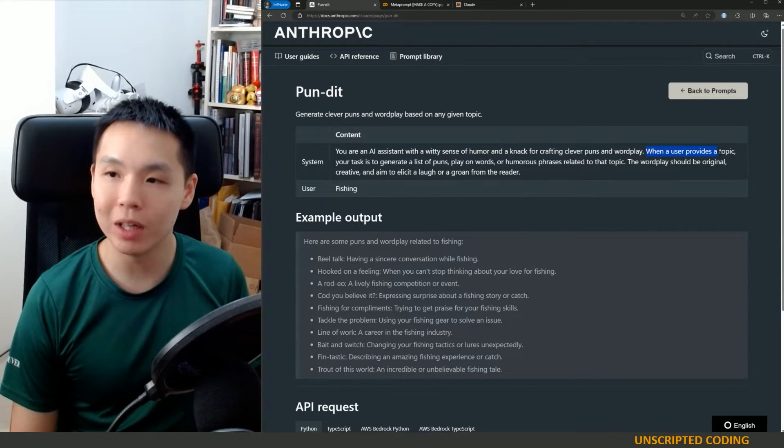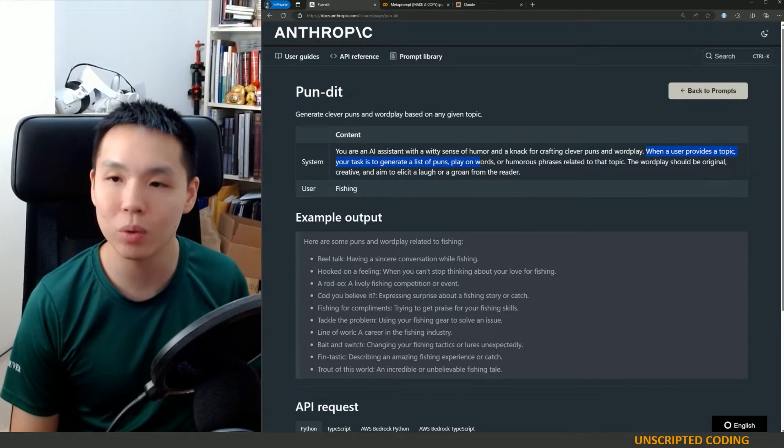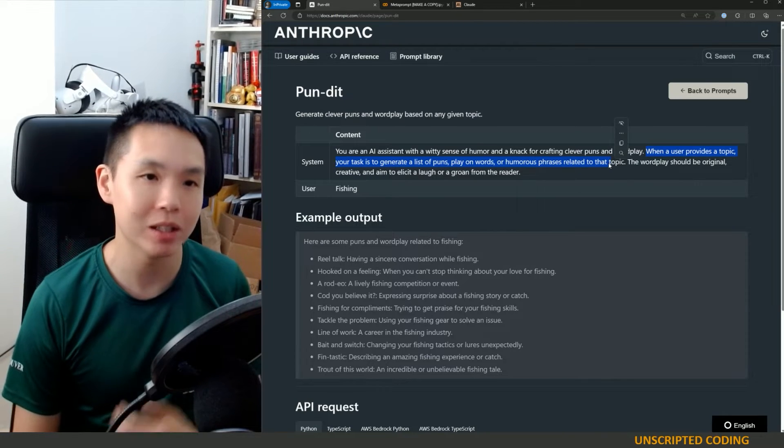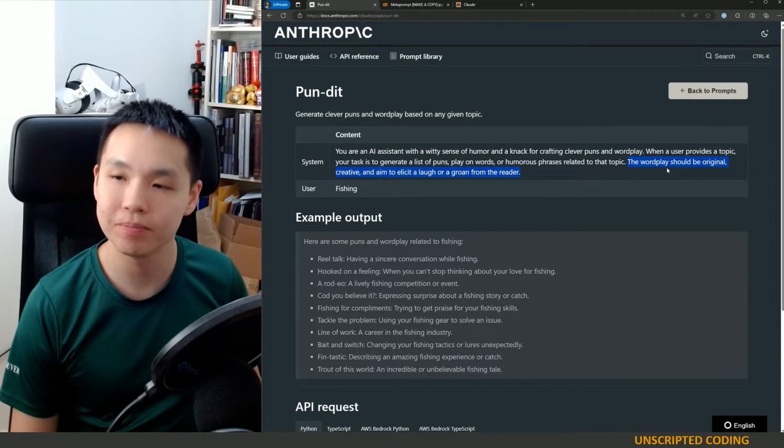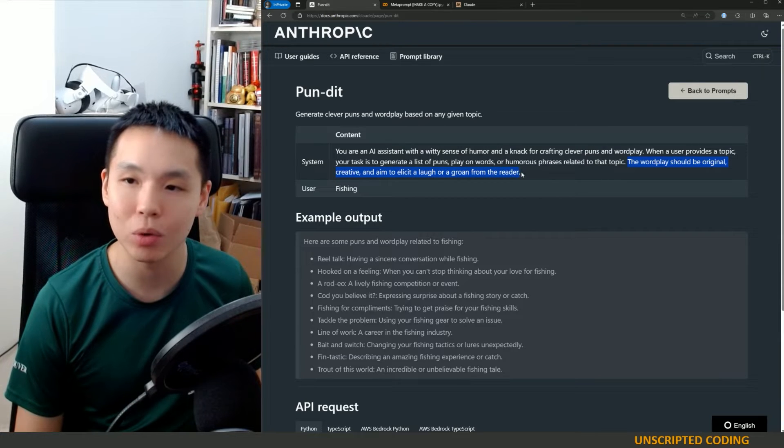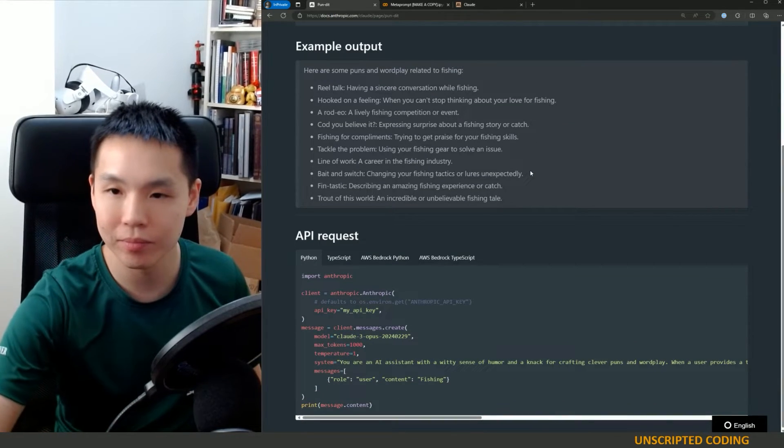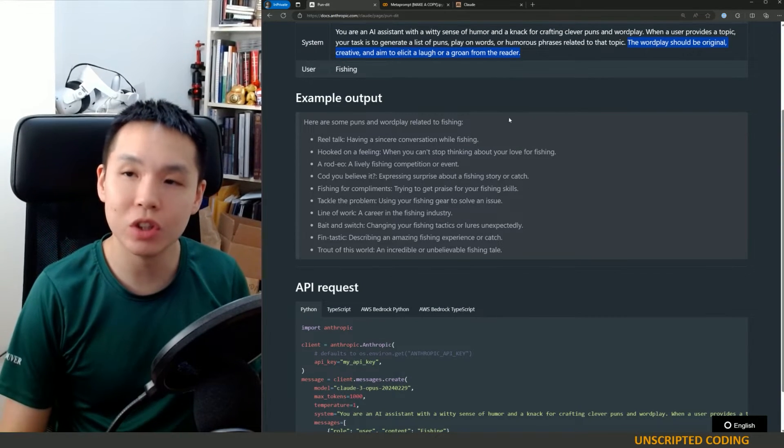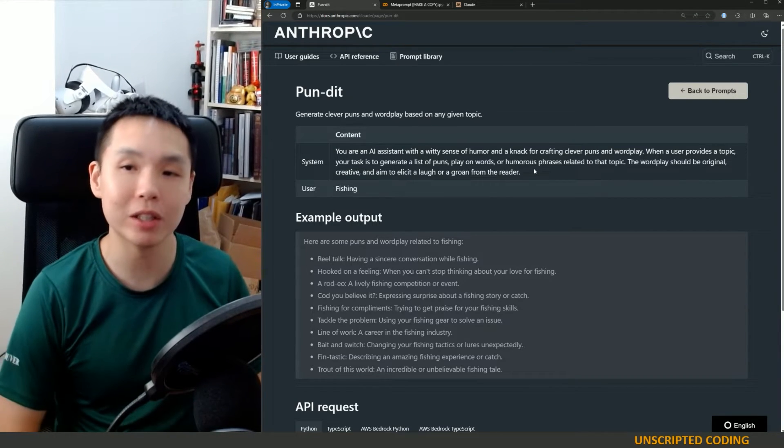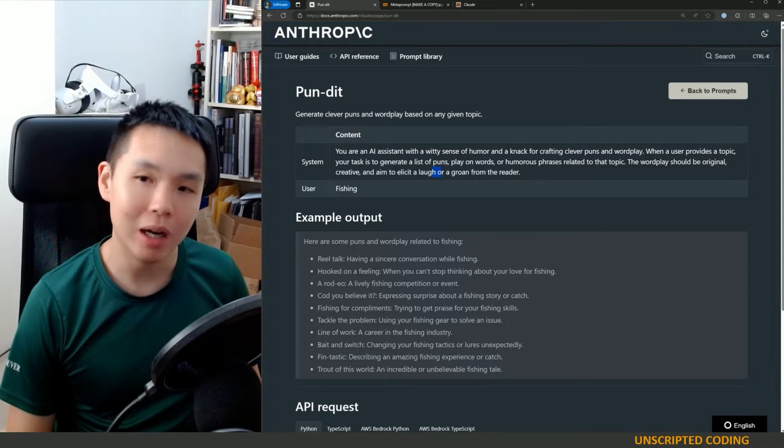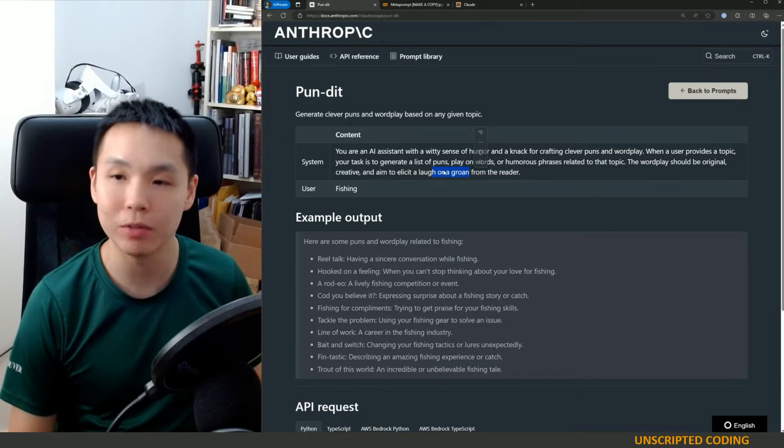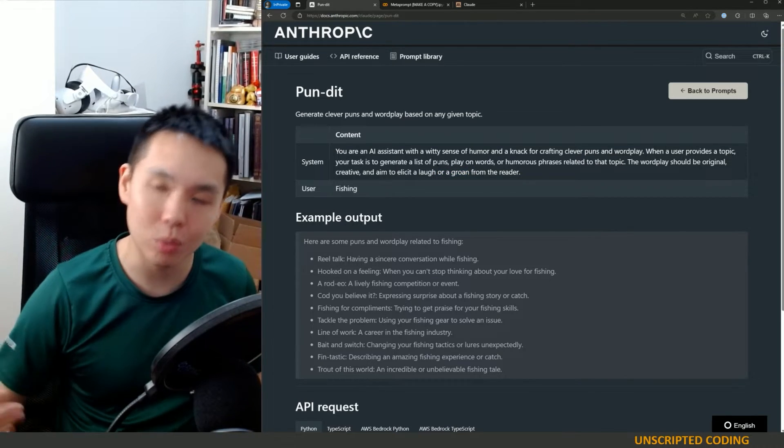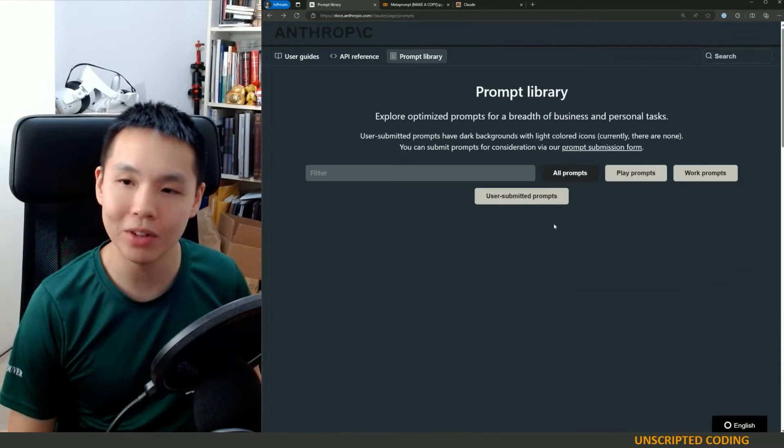When a user provides a topic, your task is to generate a list of puns, play on words, or humorous phrases related to that topic. So it has a role, an instruction, and then further instructions here. The wordplay should be original, creative, and aimed to elicit a laugh or a groan from the reader. So it's very, very specific. If you ask your friends for a pun, they might get your sense of humor. In this case, a groan is okay, but sometimes when I'm asking for a pun from my friends, I lean towards more the witty side rather than the cheesy, groany type of thing.